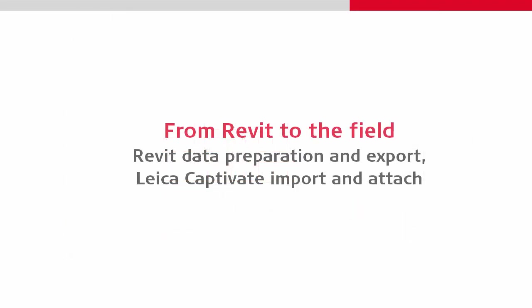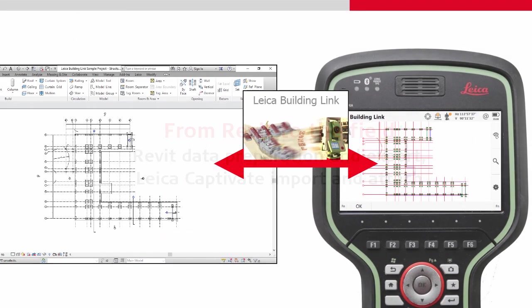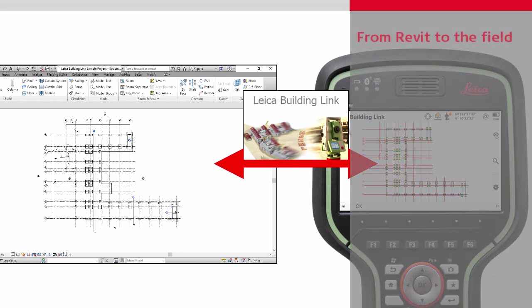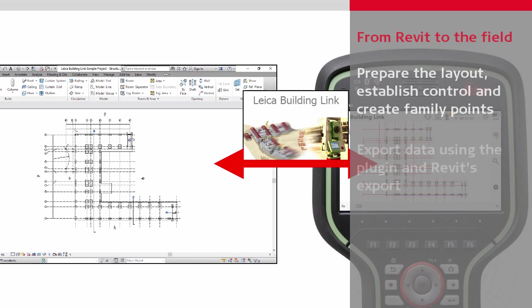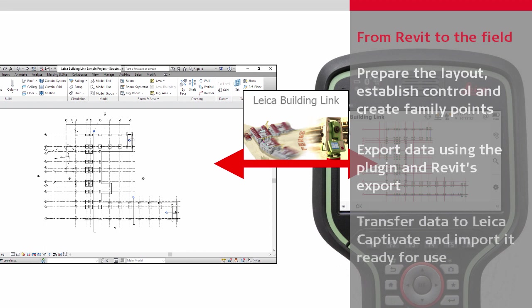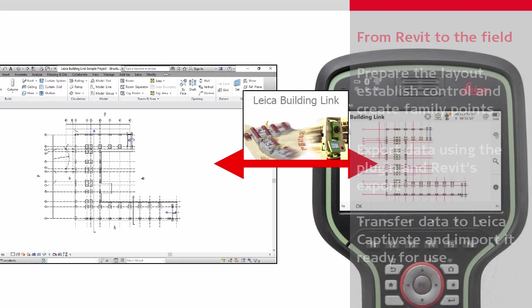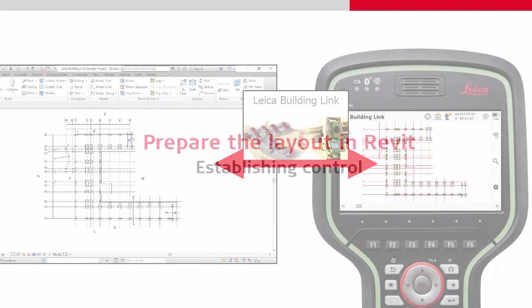Let's start from Revit to the field. This process has three stages: First, prepare the layout in Revit, including establishing control and creating points automatically over families. Then export this data to the field using the plugin. Then transfer and import this data to Leica Captivate ready for visualization and use.